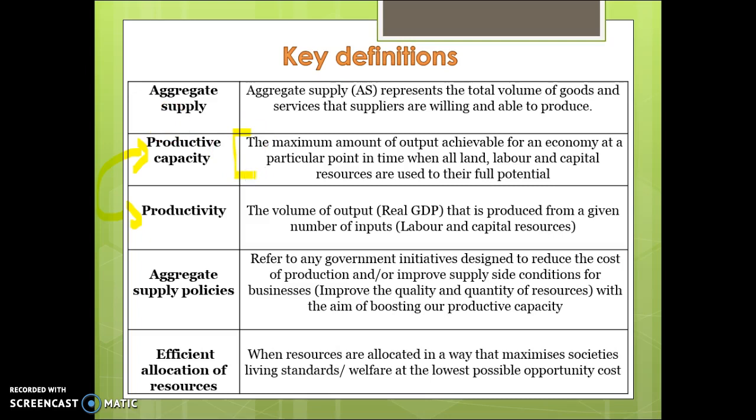Productivity is the volume of output generated from a given number of inputs — it's about the level of output per unit of input, or how efficiently we're using our resources. That contrasts with productive capacity, which refers to using all available resources to their maximum capacity at a given point in time, represented by the vertical section of the aggregate supply curve. Supply-side policy is any initiative designed to reduce the cost of production, improve supply-side conditions for businesses, and increase the quality and quantity of resources. Efficient allocation of resources is when resources are allocated in a way that best maximises society's living standards and welfare at the lowest opportunity cost.